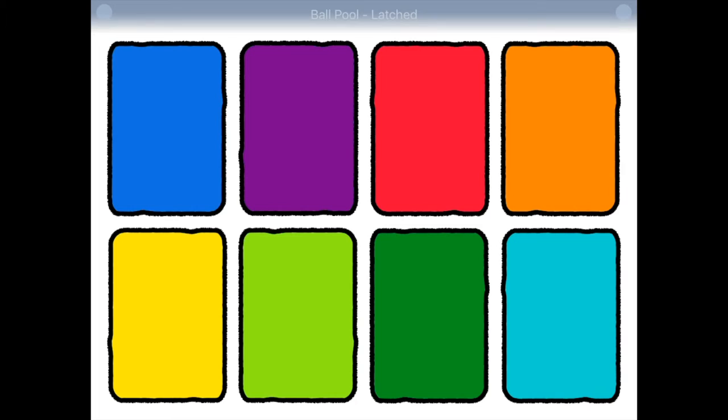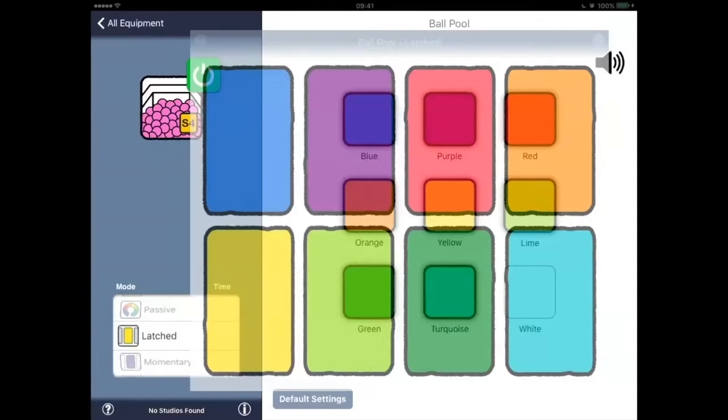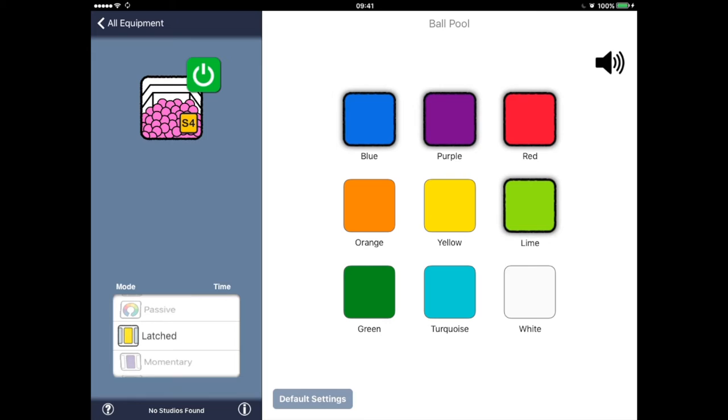If we go to switching mode by tapping the green button on the left, you'll see the main difference between Switch 4 and Switch 2. Here, each switch is assigned a colour as well as a behaviour — that is latched, momentary, or timed. We can restrict or expand the selection of colours used simply by tapping on them.